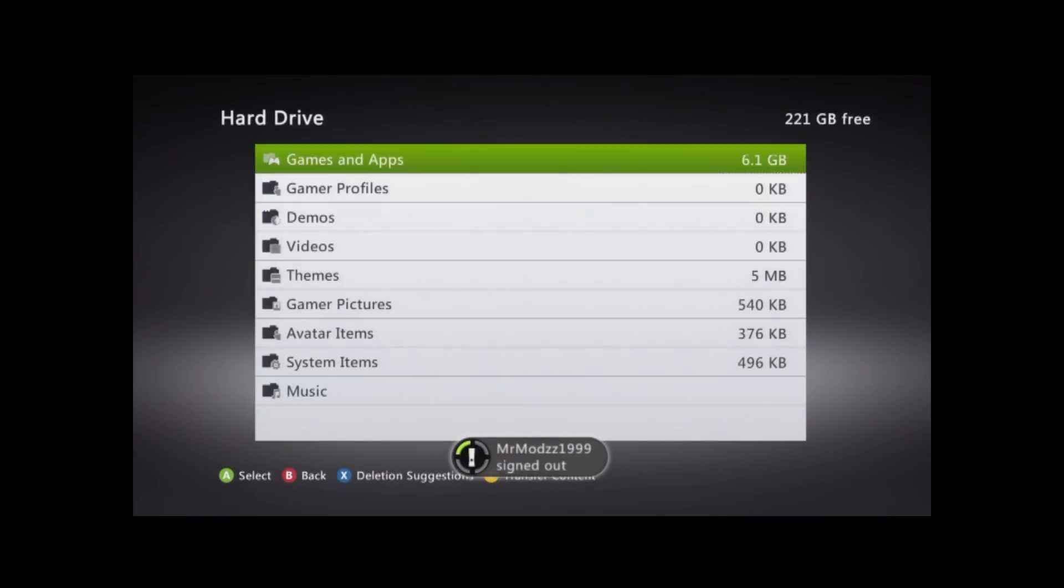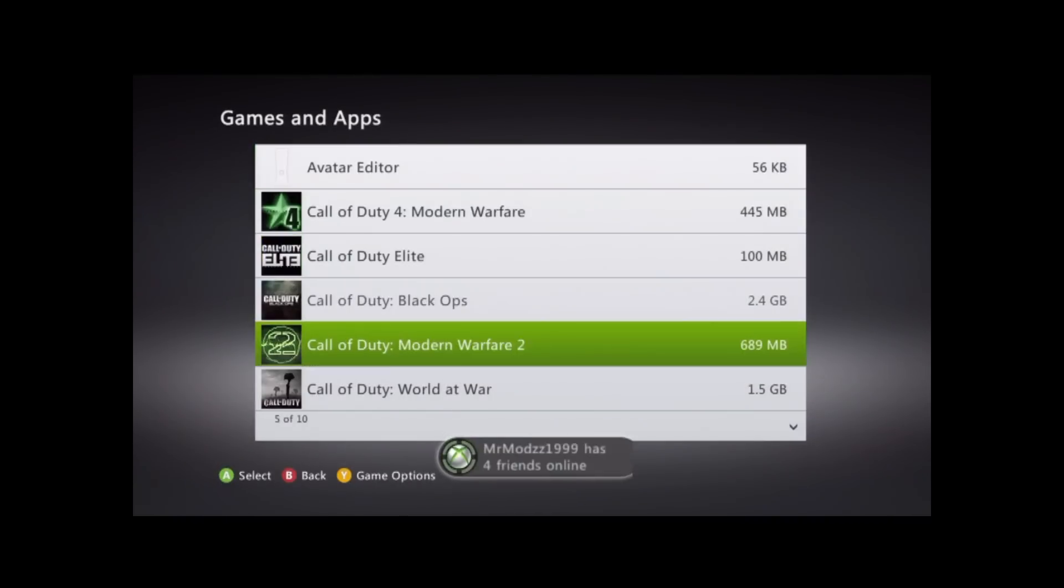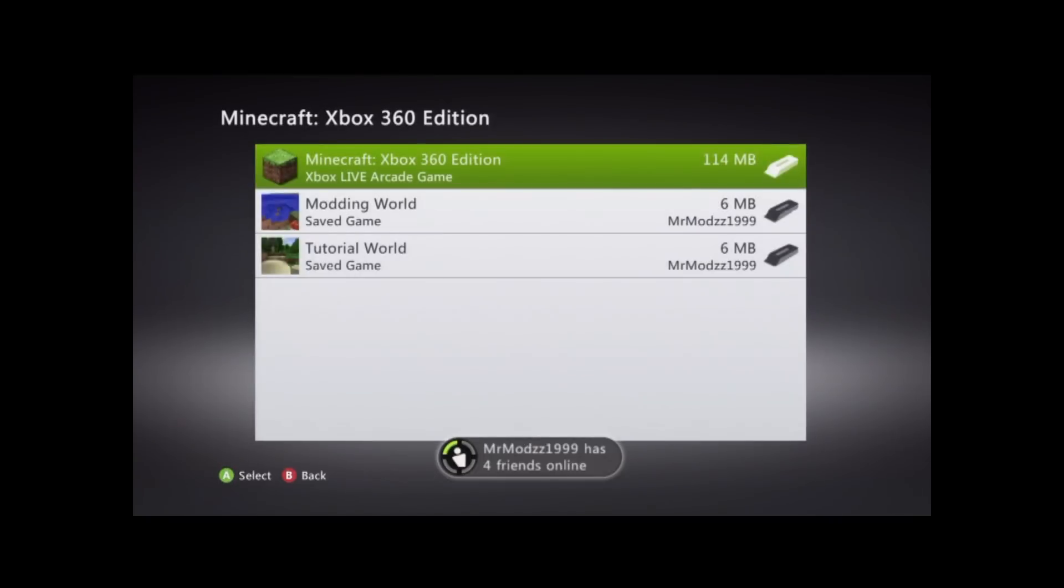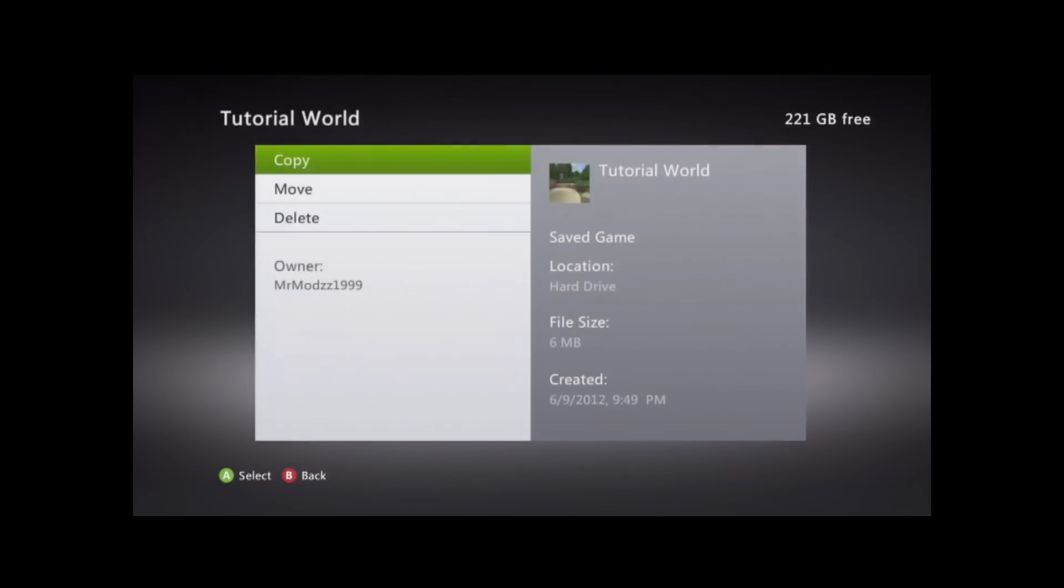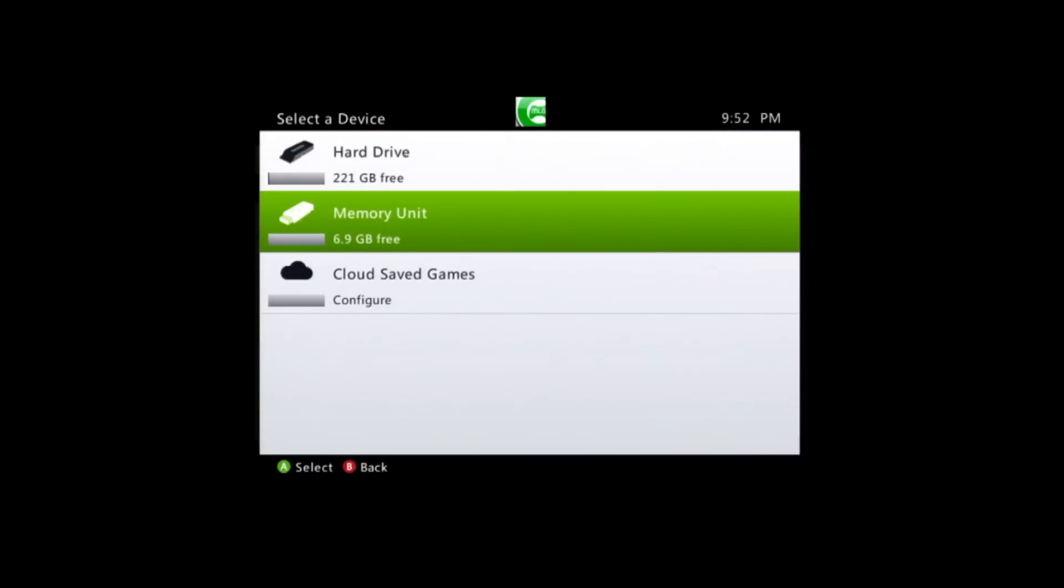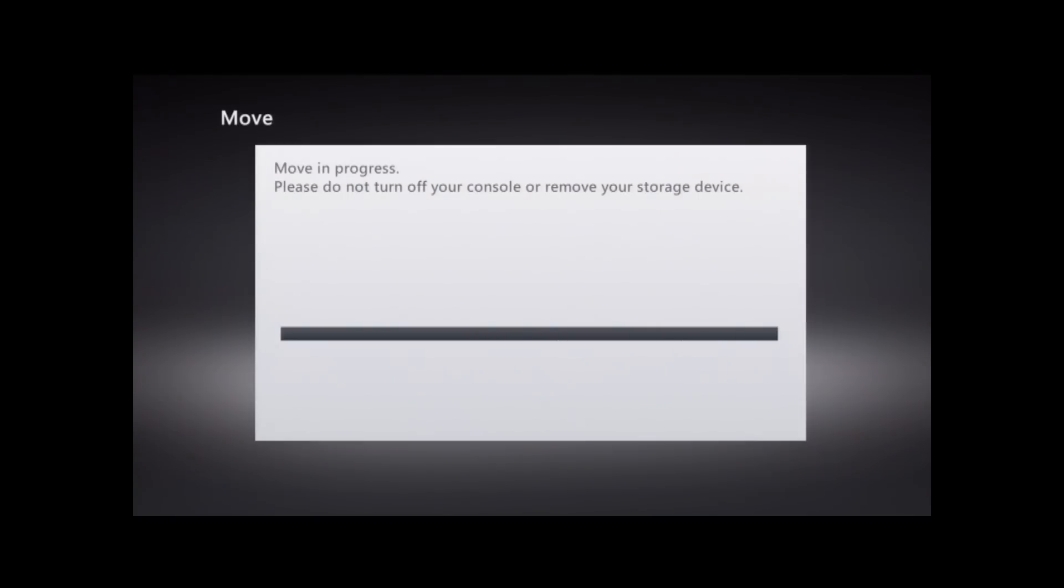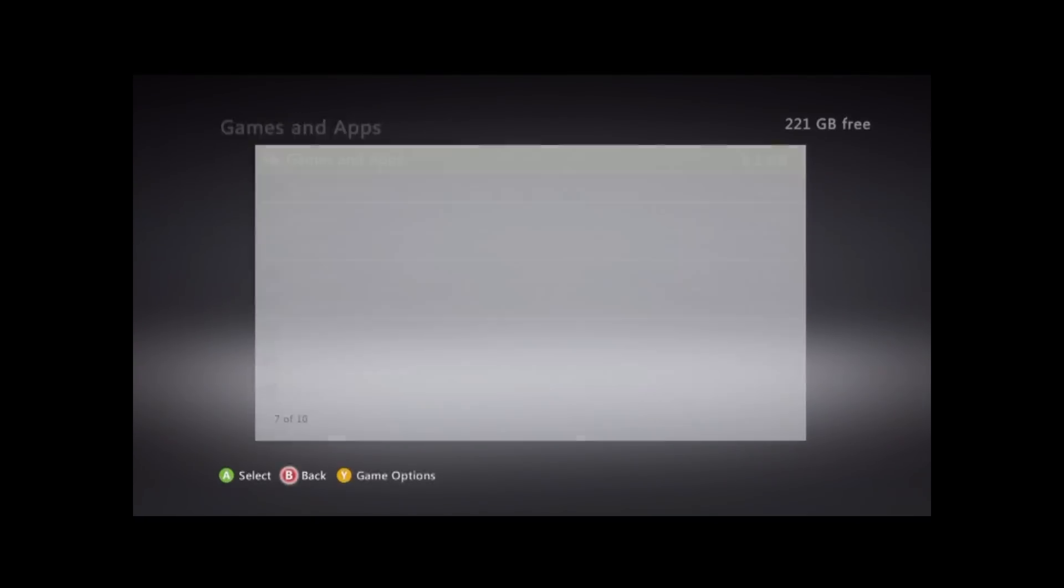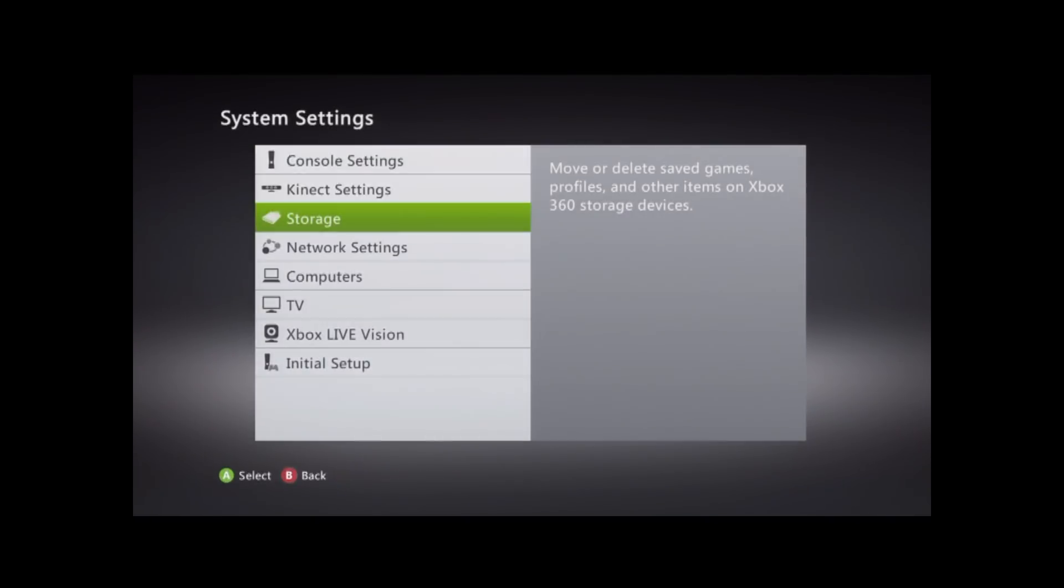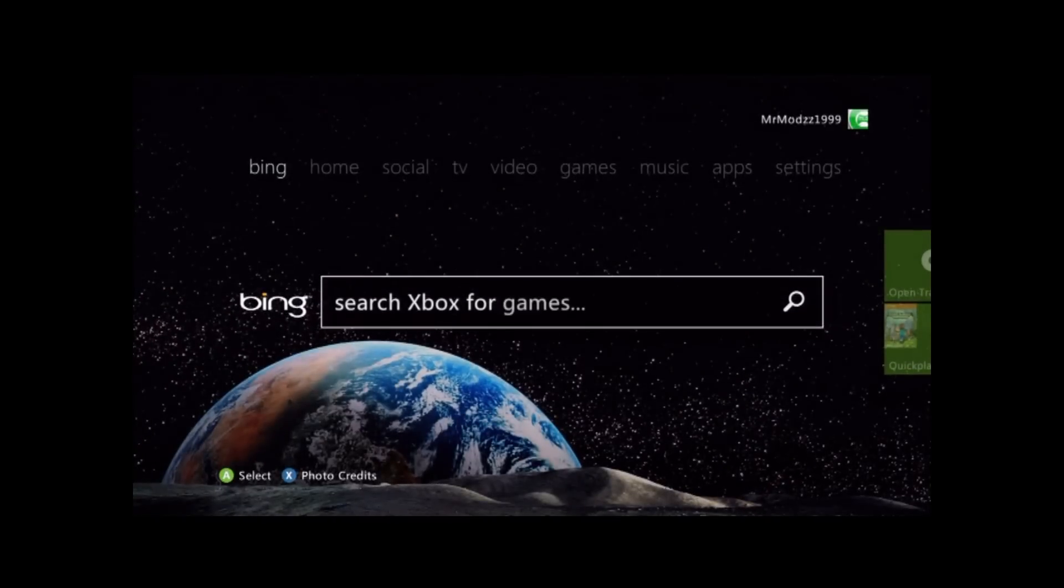Go to games and apps. I messed up there, sorry. And go down to the Minecraft Xbox 360 edition. Go down to whatever world you're trying to do this on. Go to tutorial world. Move. And then, of course, move that to your USB, whatever world, or whatever the name of your world was. So, that's about it, guys. That's about it for this part of the tutorial. I'll be on my computer next. Peace, guys.